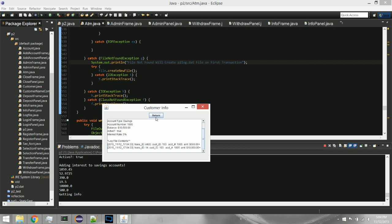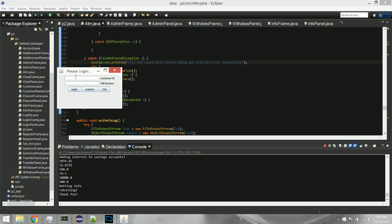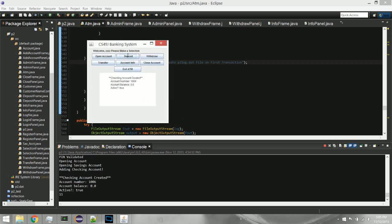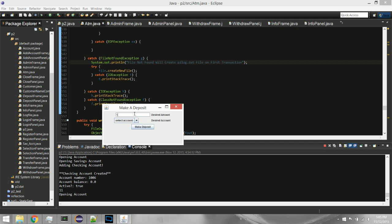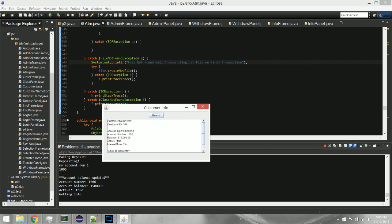I'll exit and try the last customer. I'll open a checking account and deposit $15,000 into it. You can see it's there. In Account Info, he just has one account — the checking account number is correct, and his transaction log shows only one transaction, which is expected.